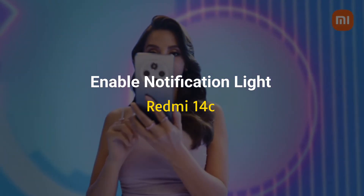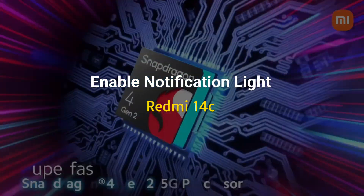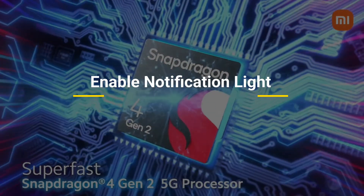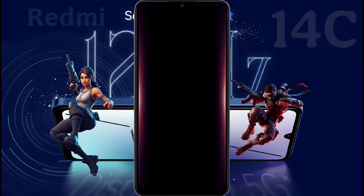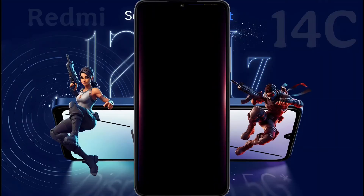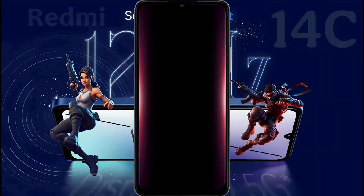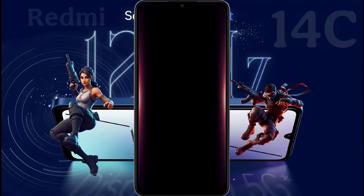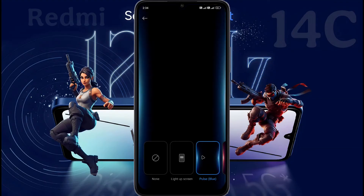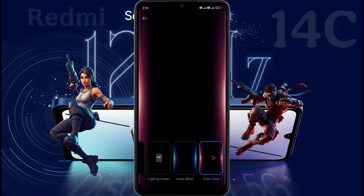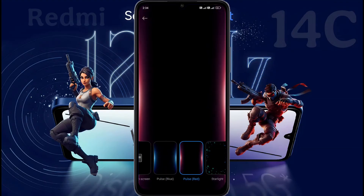These handy features will let you know when you have received a new notification without having to constantly check your phone. Our phones have three types of notification light. If you want to customize the notification light on the phone camera, then watch this video till the end. I'll show you all notification light settings step by step.